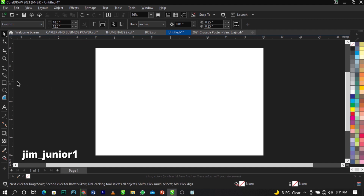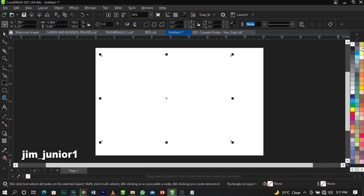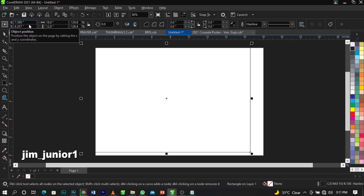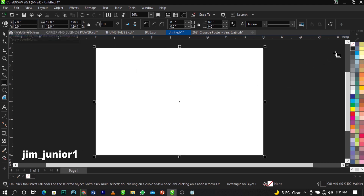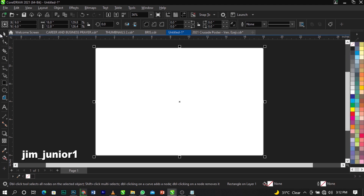The next thing we're going to do is bring in a rectangle and draw it, then change the size to 18 by 12 inches. Press the letter P on your keyboard to make sure it's fitted to frame. As you can see, it has fitted itself to the frame.